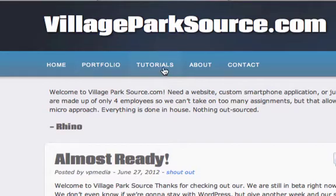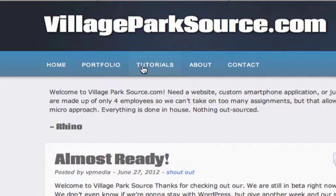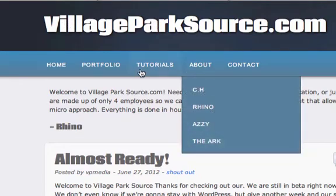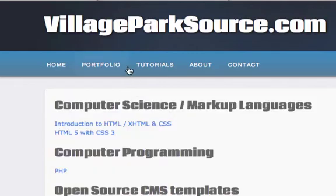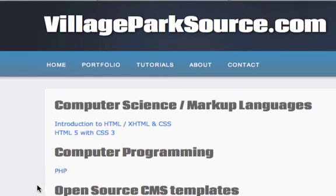And if you guys knew who I was in real life, you'd know that if I could do this, you could do this. So grab your text editor and I look forward to seeing you guys in the next video. If you do get lost, just go to VillageParkSource.com and click on tutorials — JavaScript will be right there. So if you get lost on YouTube, just come to my homepage and track yourself down to get caught up. Alright guys, I'll see you in the next video.